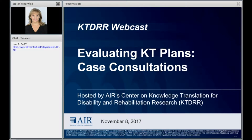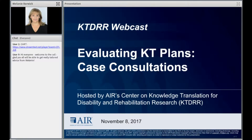Now I'd like to introduce our speaker, Dr. Melanie Barwick. We are privileged to have worked with Melanie over a number of years. She has conducted several webcasts and has presented at our online KT conferences. Today she will give a very brief overview of KT planning, and most of our time will be a conversation with NIDILRR grantees about their KT planning experiences. Dr. Barwick is a senior scientist in the Child Evaluative Sciences program of the Research Institute and head of the Child and Youth Mental Health Research Unit in the Department of Psychiatry at the Hospital for Sick Children in Toronto, known as SickKids.